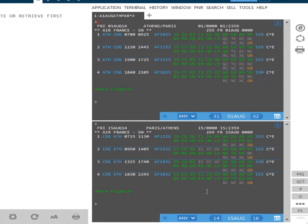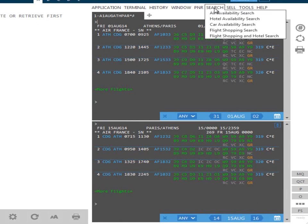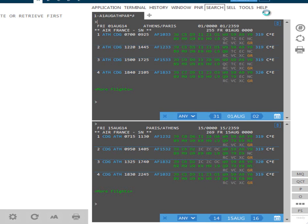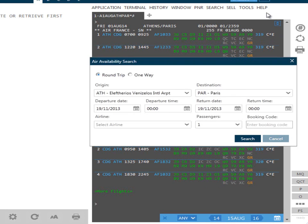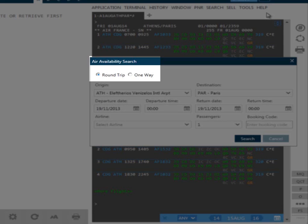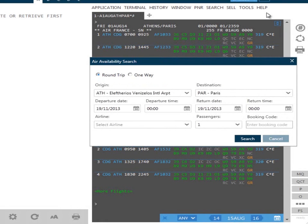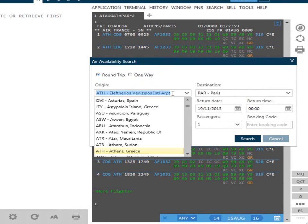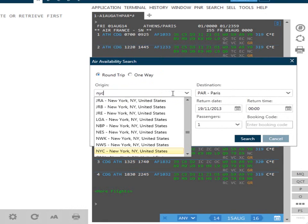Another way of searching for availability is by using the Air Availability search option via search from the toolbar. A fill-in format will be presented, which is simply completed with the search criteria. It will automatically pre-populate with whatever was the last city pair searched for. This can be overtyped with your new criteria. Round trip or one-way routings would be specified here. You can either enter city codes or the city name. So if we wanted to search from New York, you'll see that the option appears in the list. To populate this, we hit enter.